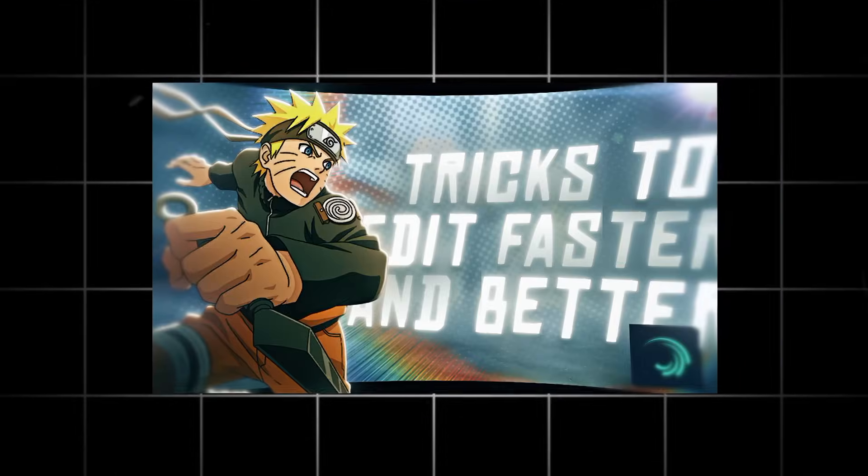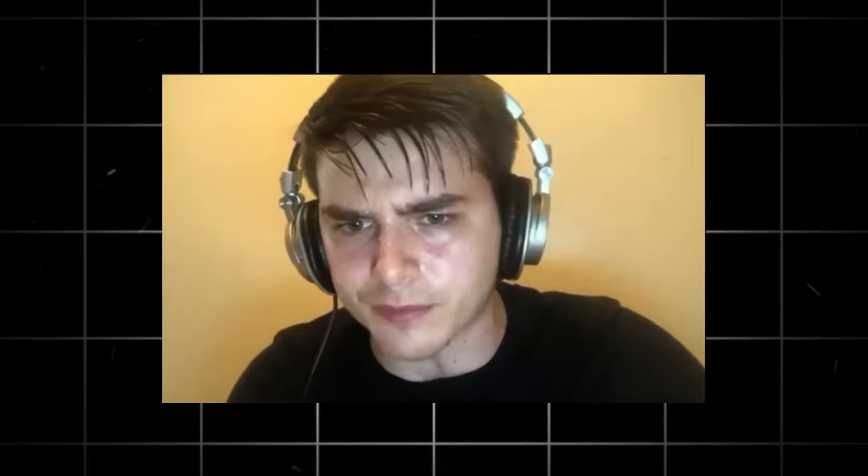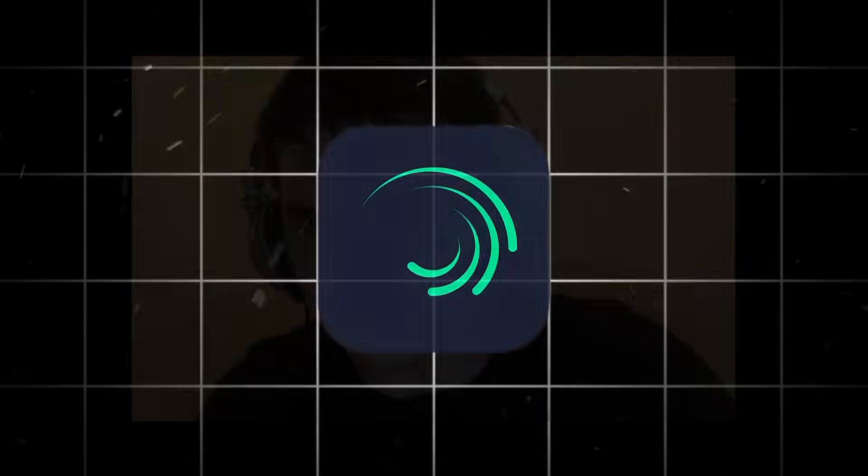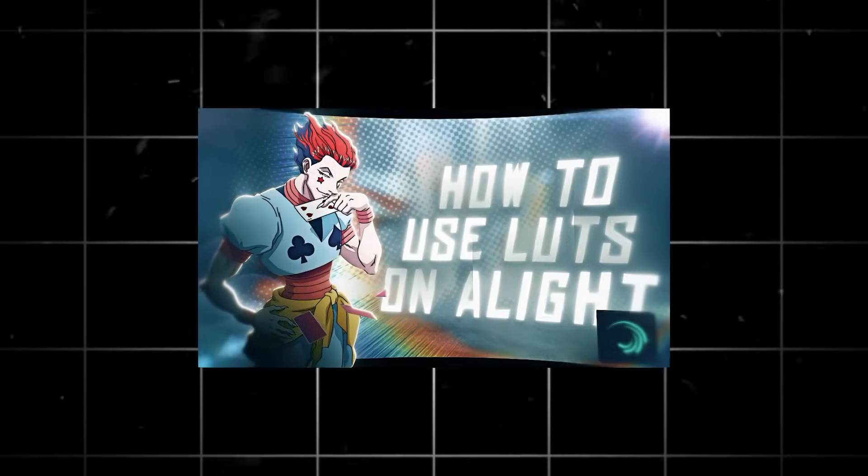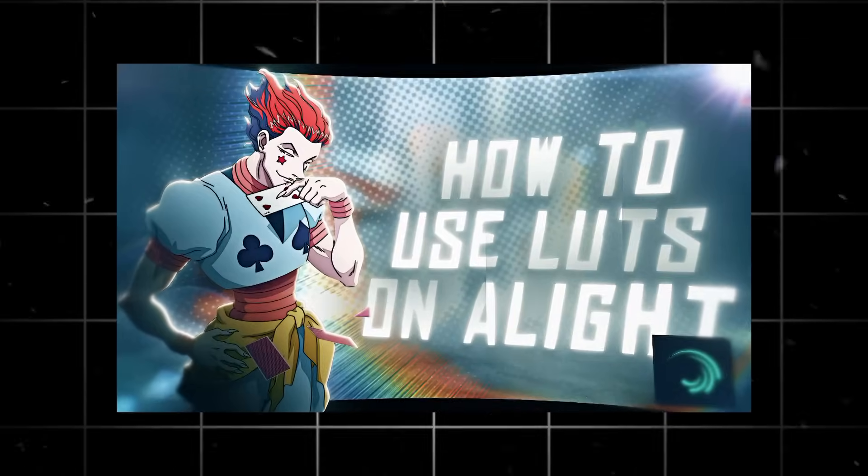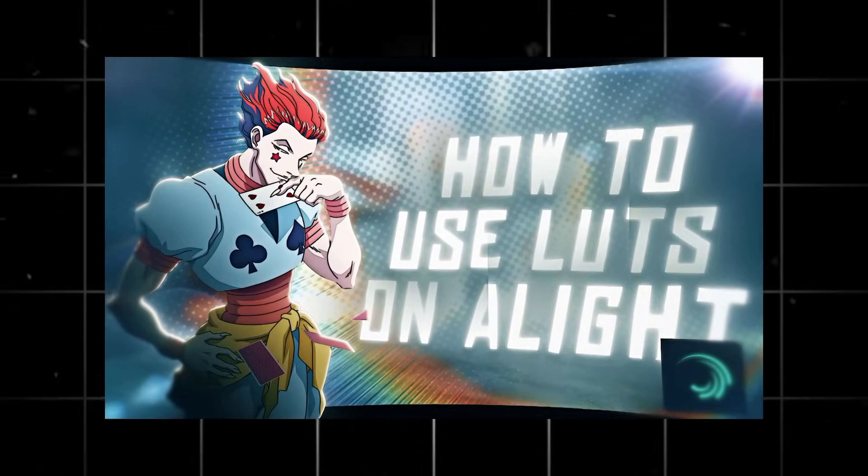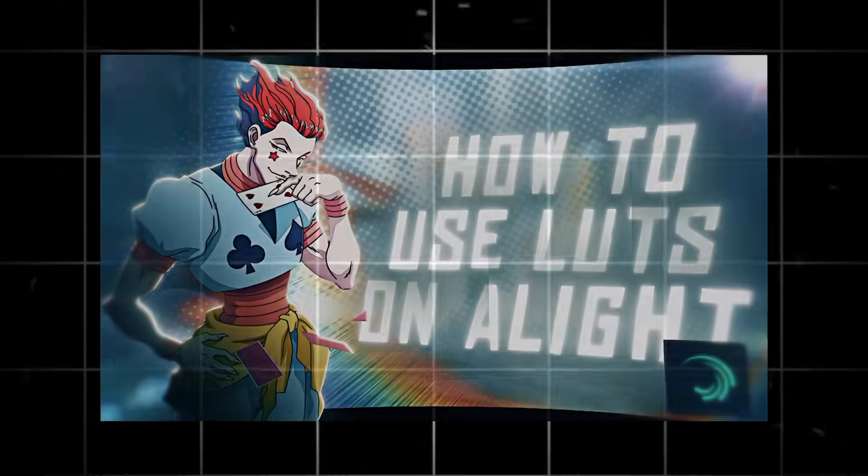In my previous tutorial, I gave you three tricks to editing faster and better on Alight Motion. And the third trick was LUTs, but I didn't give full details on it. So in this tutorial, I will be giving a full in-depth tutorial on LUTs.